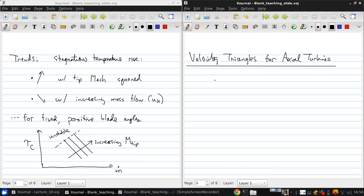Compressors are typically constructed of many stages, and though a typical turbine is still a multi-stage machine, it generally has many fewer stages compared to a compressor. You may want to think about why, and we'll probably discuss that in class.